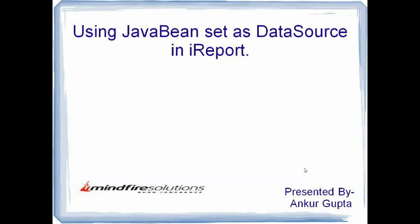In this video I will be talking about how to set a data source in iReports using Java beans. It will describe a simple methodology of how to obtain the data set from the Java beans into the iReports and use it to make a report.